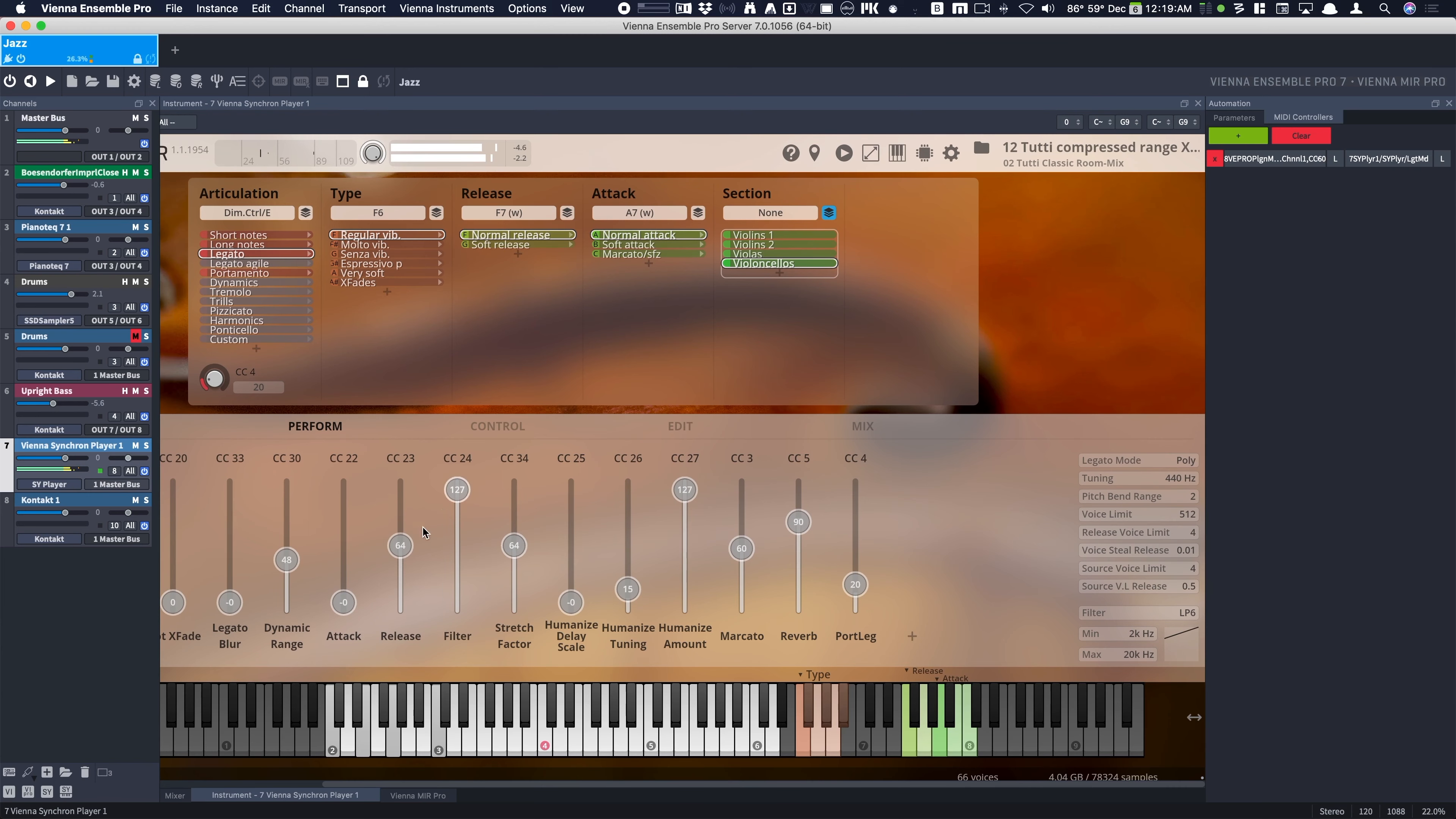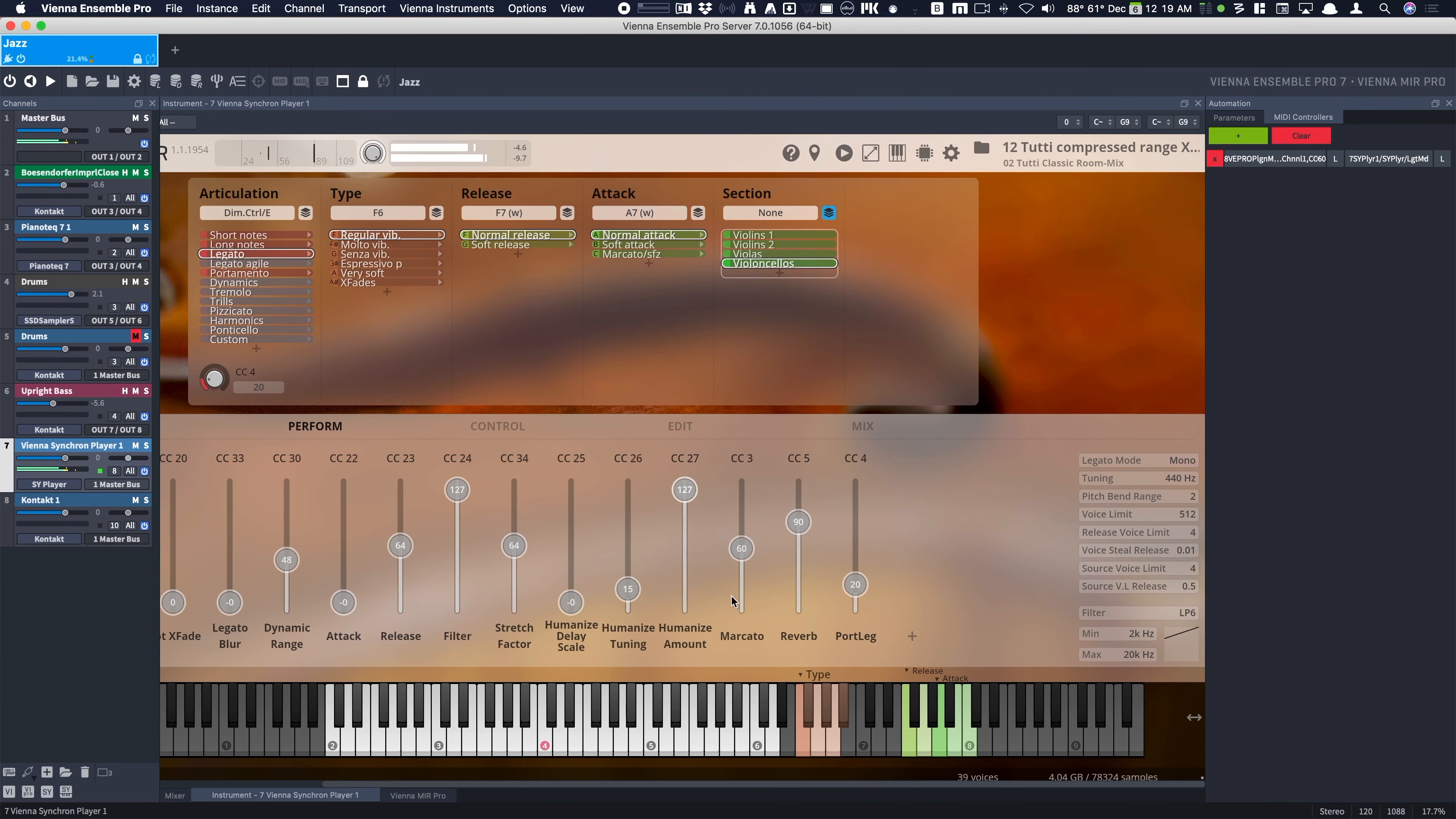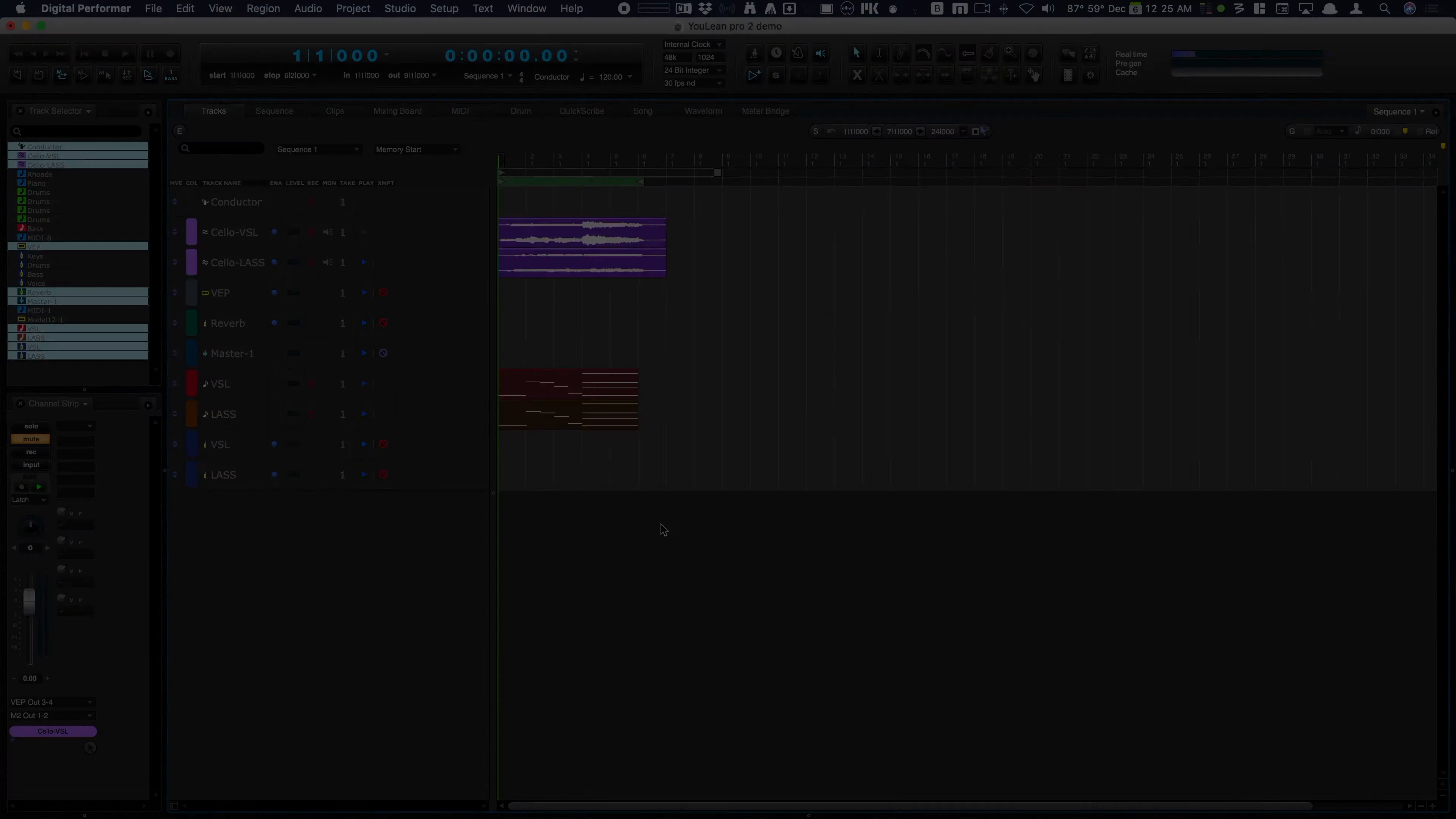There's some other things I could do here too. I could use the legato blur and some of the humanize. Right. Okay, well I hope that helped. And let me know if you have any other questions.